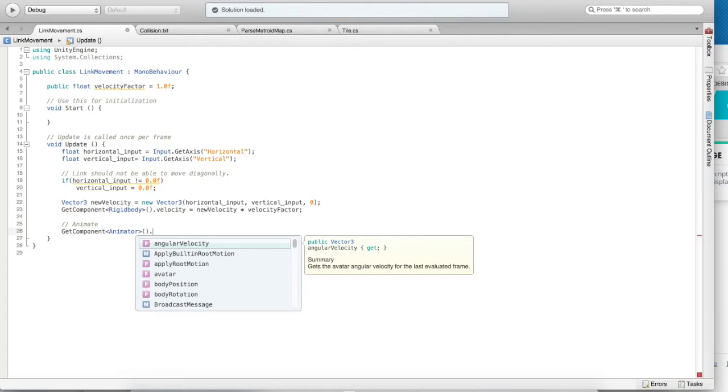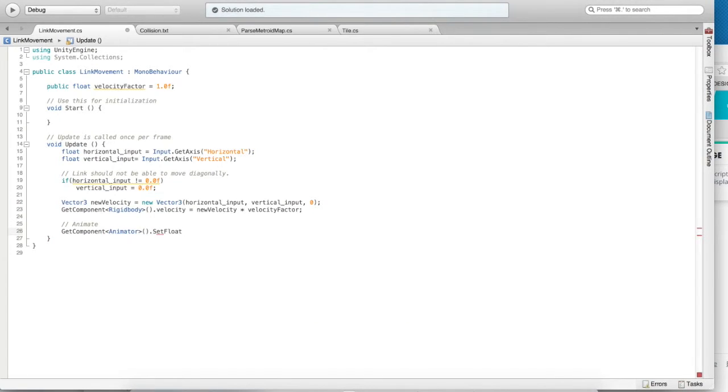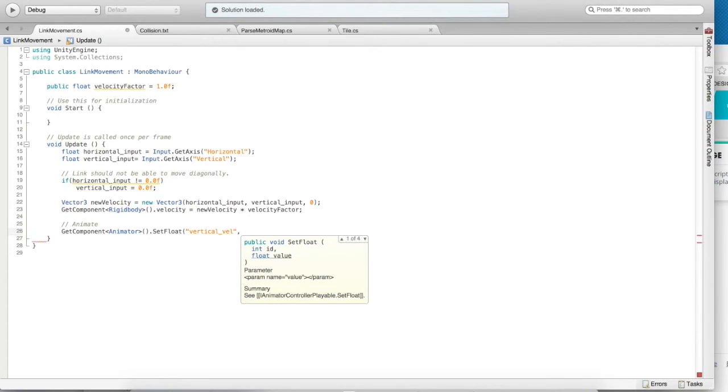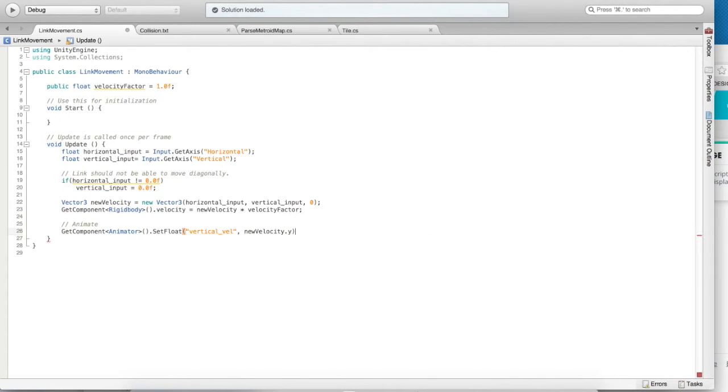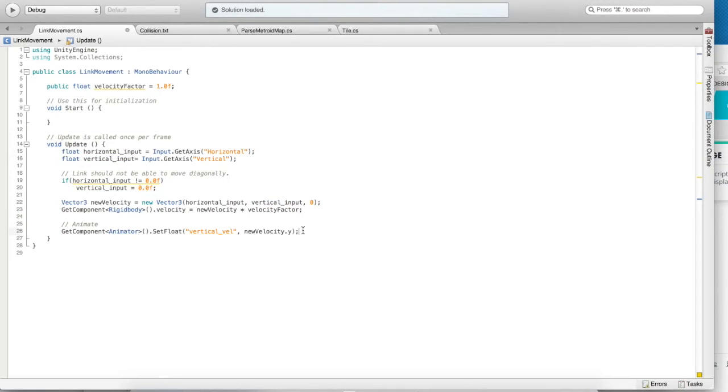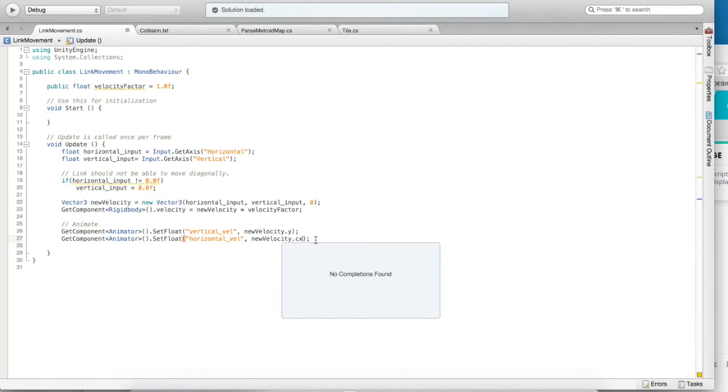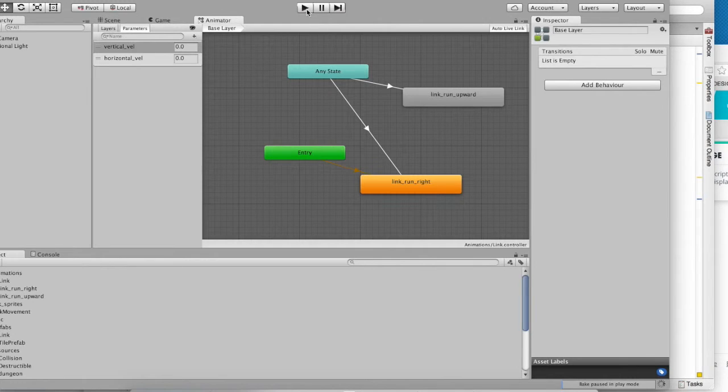Once we have that, we can call a function on it. Set Float. This allows us to specify the name of our parameter, and then set a value for it. So Vertical Vel, and we will set it to the y component of New Velocity. New Velocity.y being our vertical input. We can do the same for Horizontal Vel. And it corresponds with New Velocity.x.